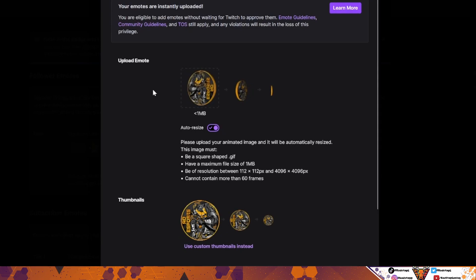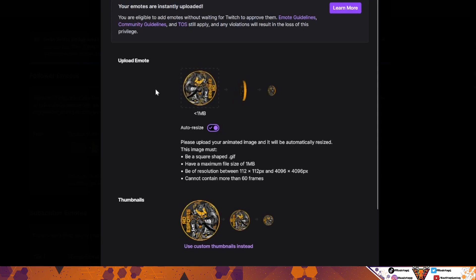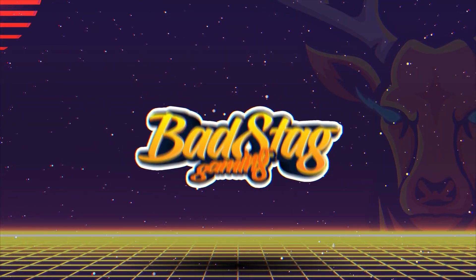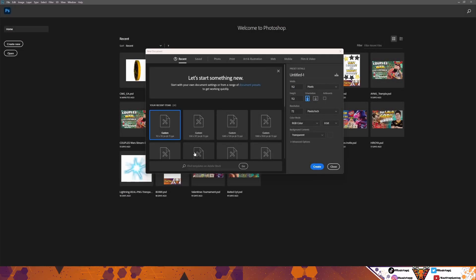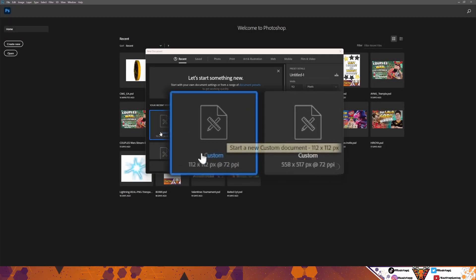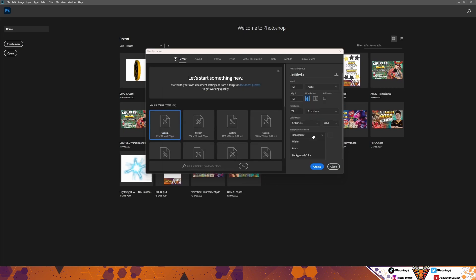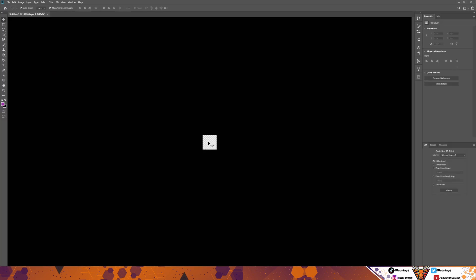Want to know how to create your very own rotating emoji using Photoshop? Let's get into it. Create a new item, make it 112 by 112 pixels, 72 ppi, and have a transparent background. Hit Create, and you get this.